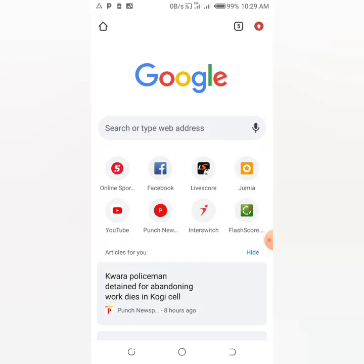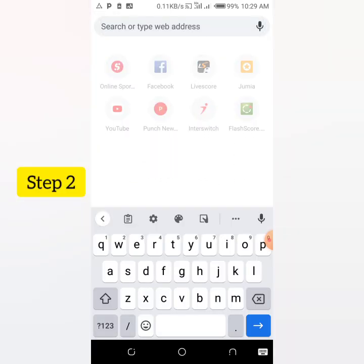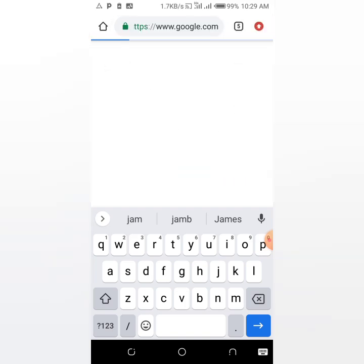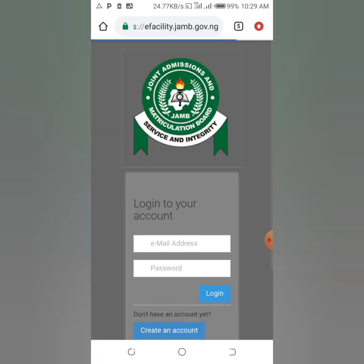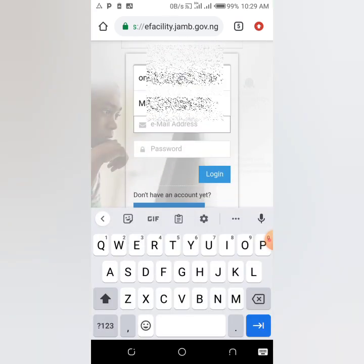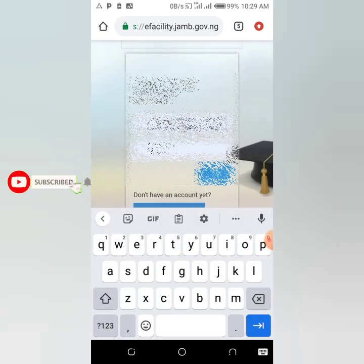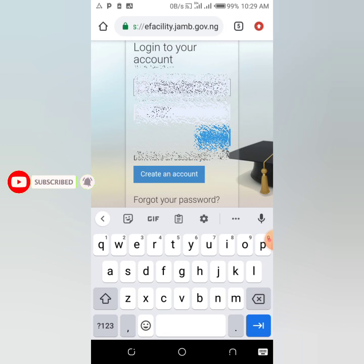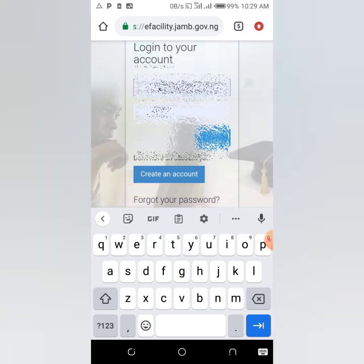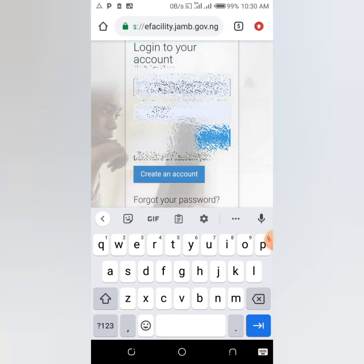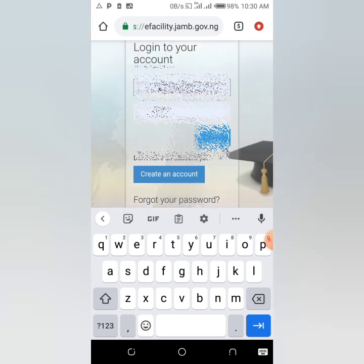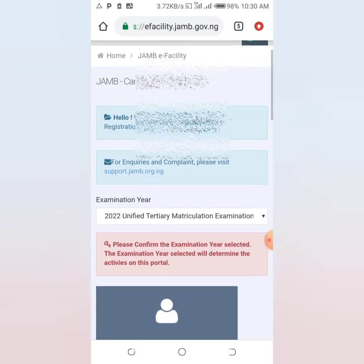However, if that process didn't work for you, there is another way to check your result. Go to the JAMB e-Facility — type 'JAMB portal' in your browser. Log in with your email address and password. It's important to have your email address linked to your JAMB portal. If you have not done that, kindly comment 'hi' in the comment section so I can drop a video on how to link your email address with your JAMB portal.